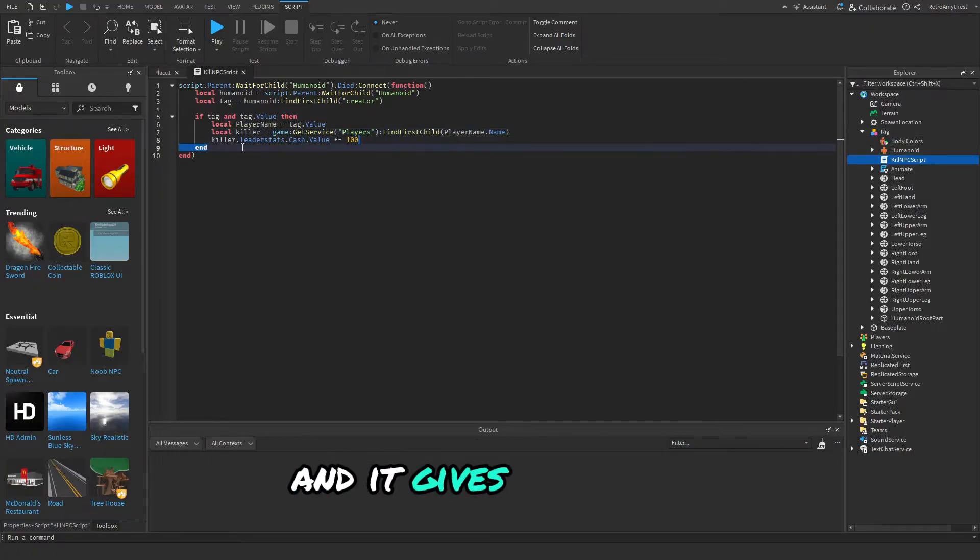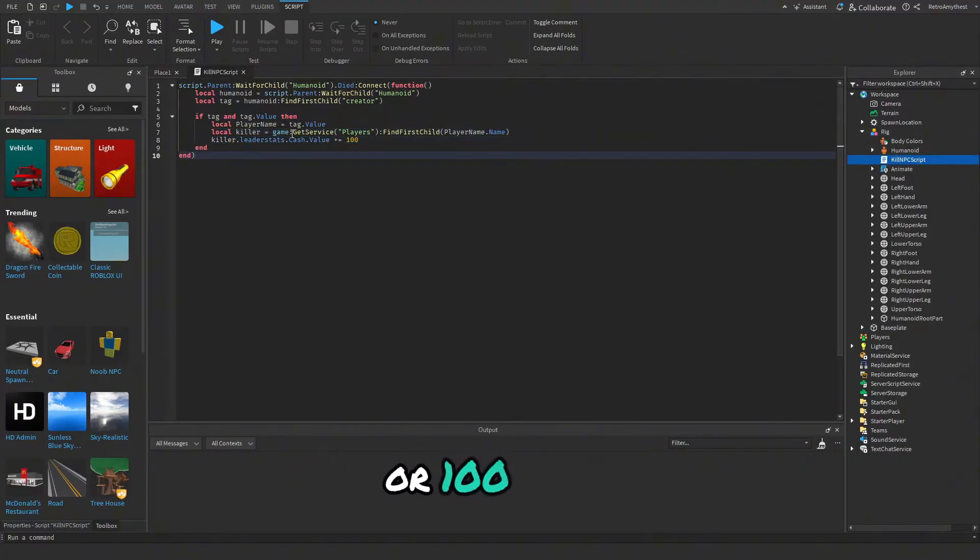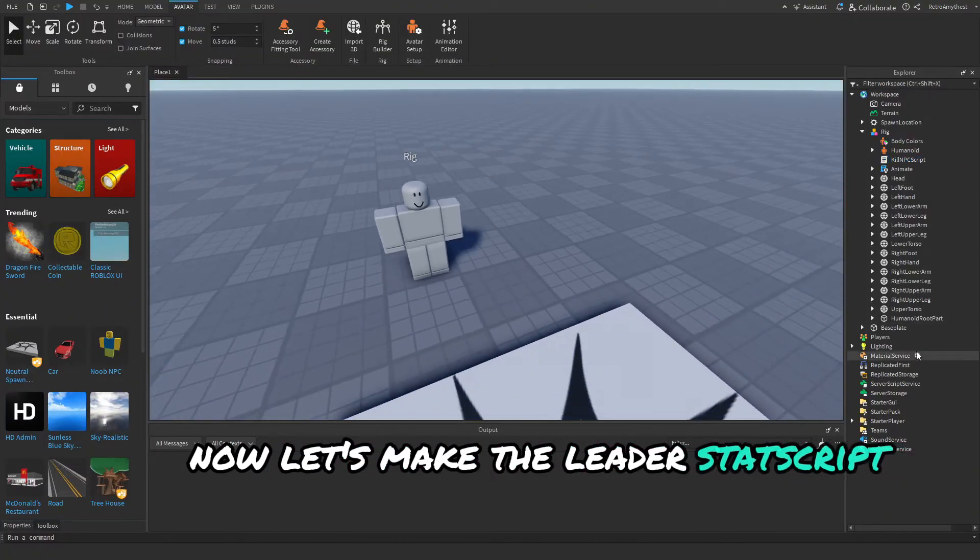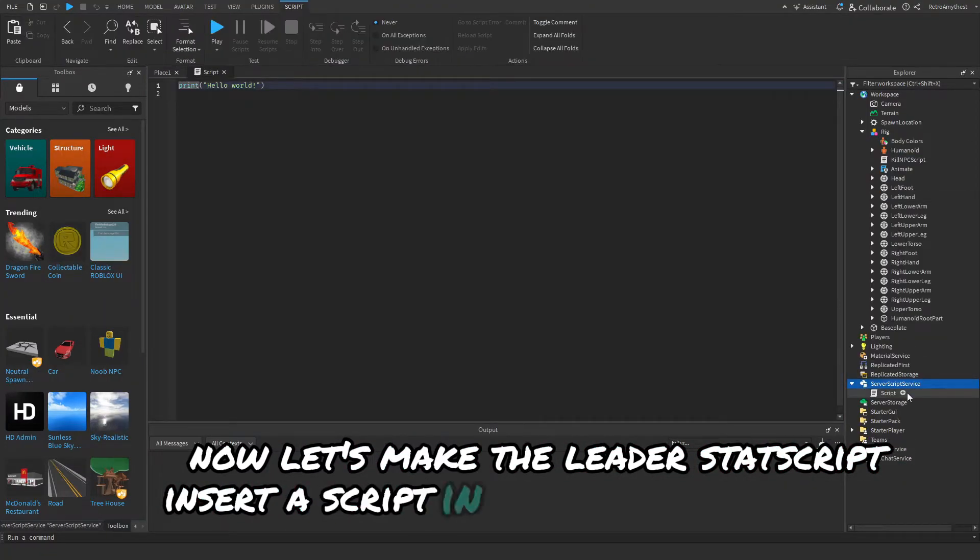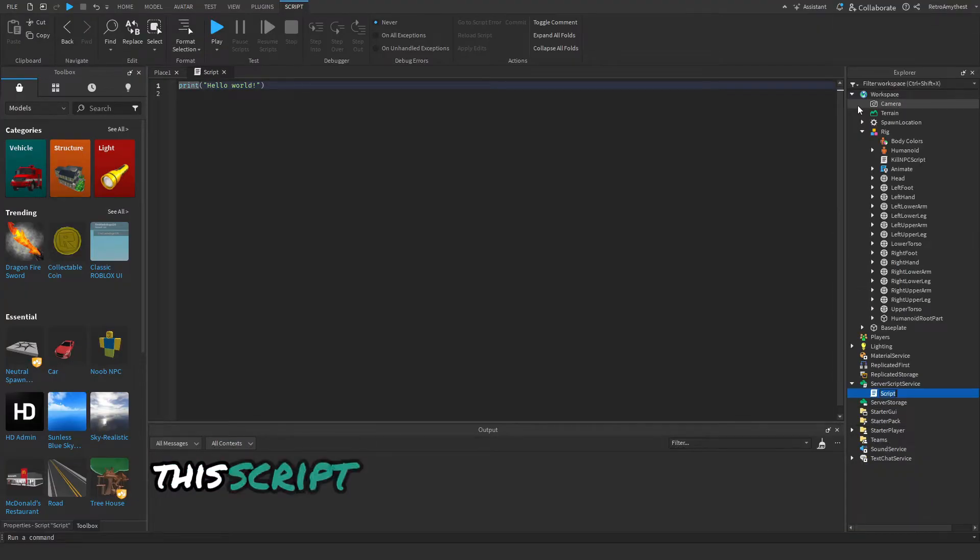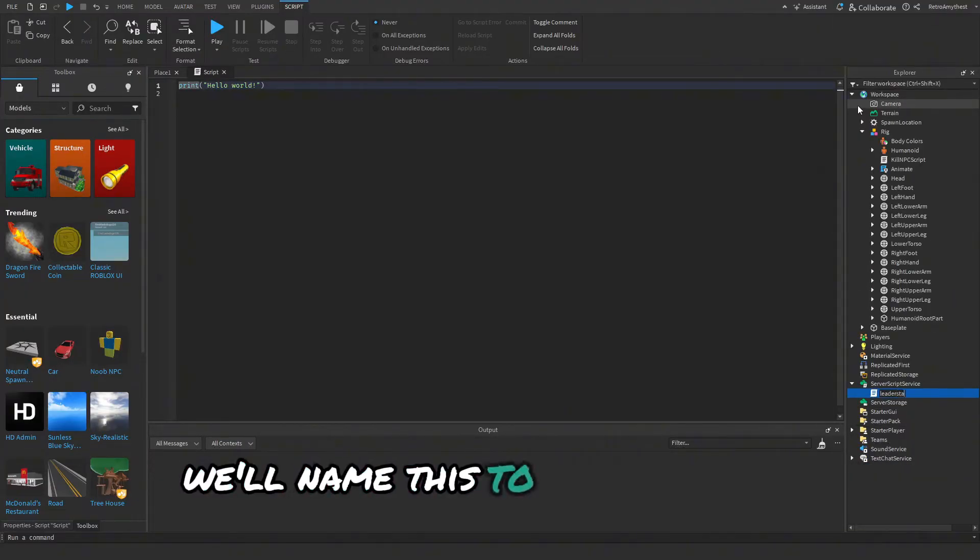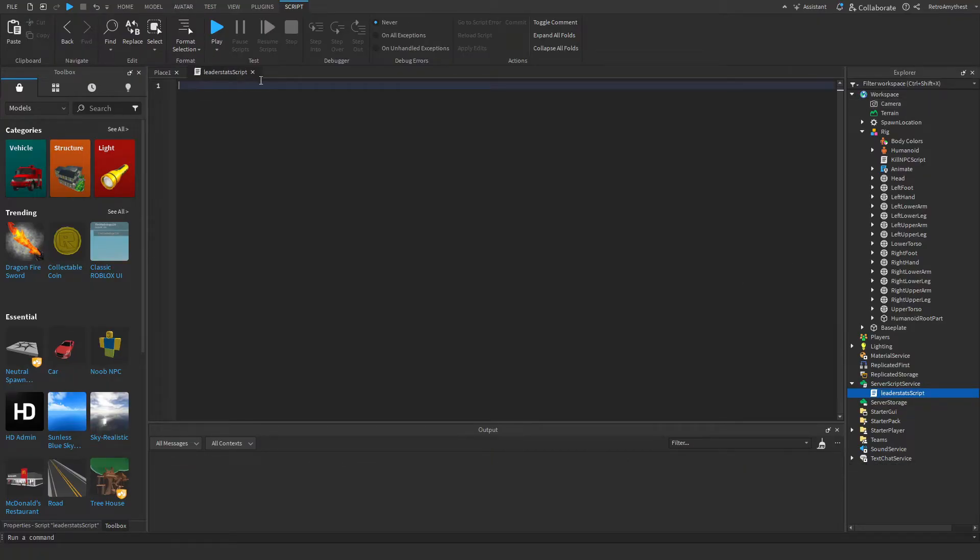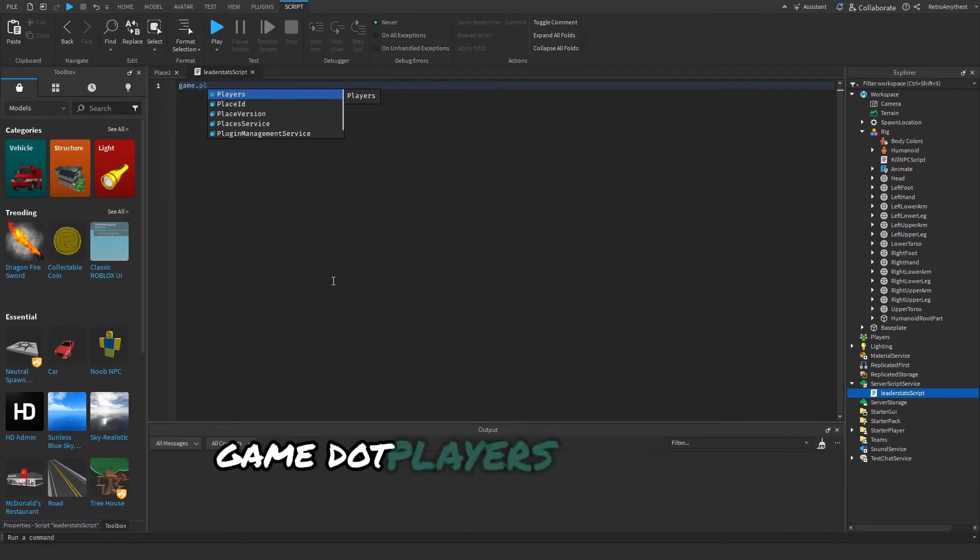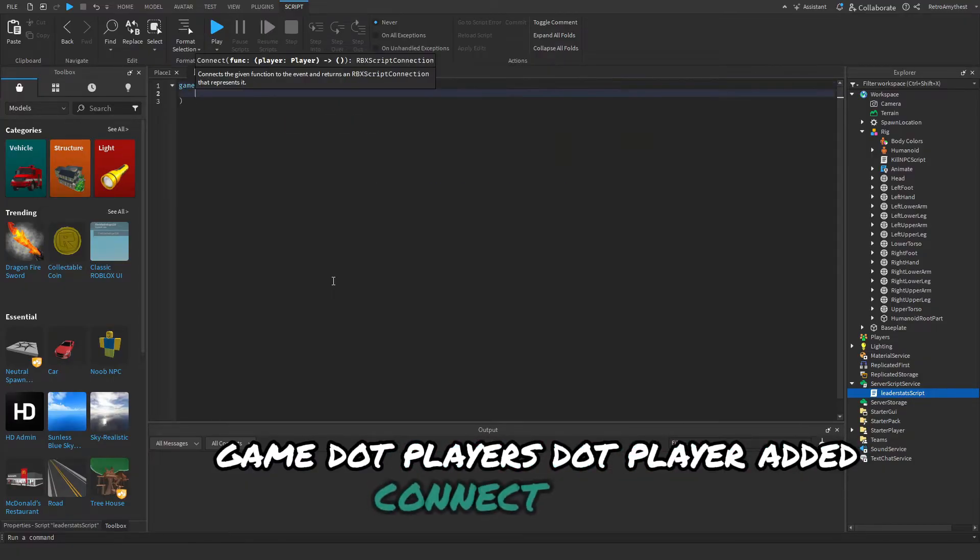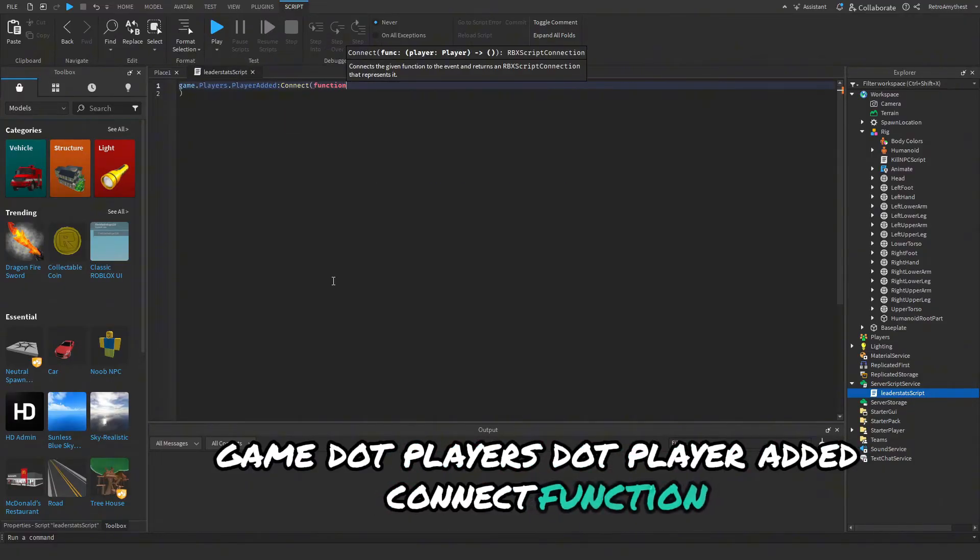Now let's make the leader stats script. Insert a script into ServerScriptService. This script will also be in the description. We'll name this to leader stats script and follow along with me: game.Players.PlayerAdded:Connect(function(player)).